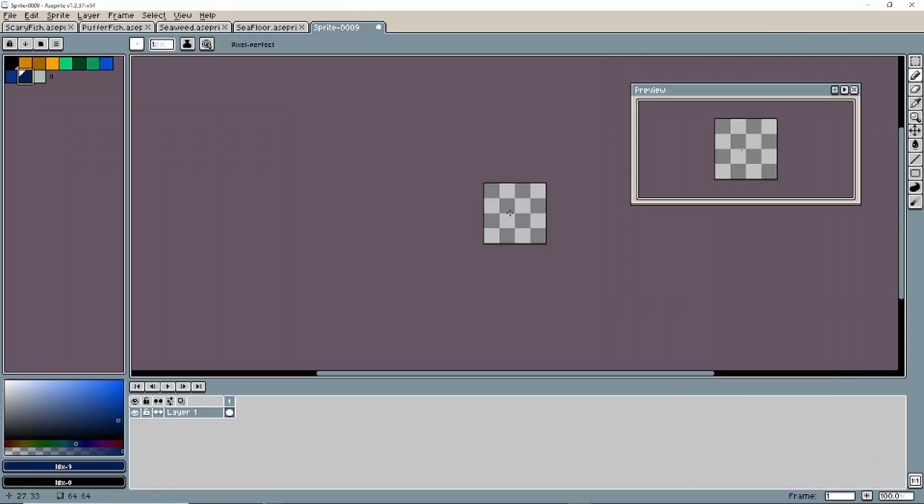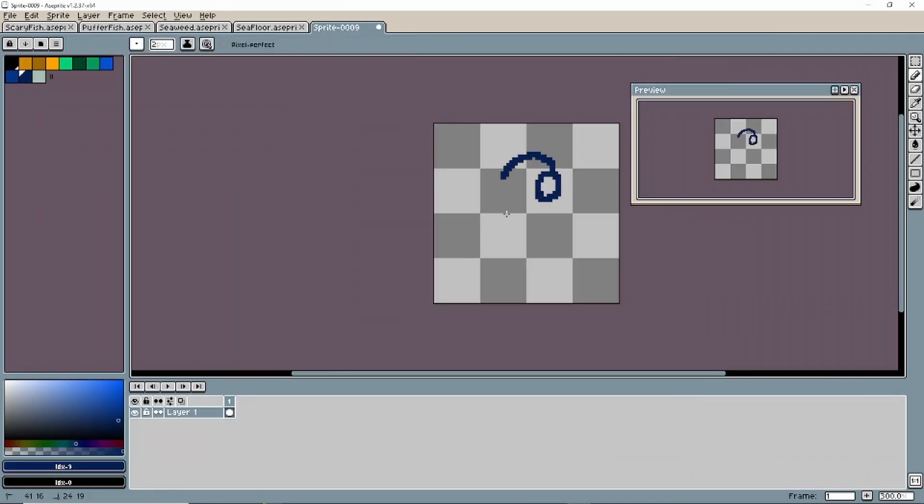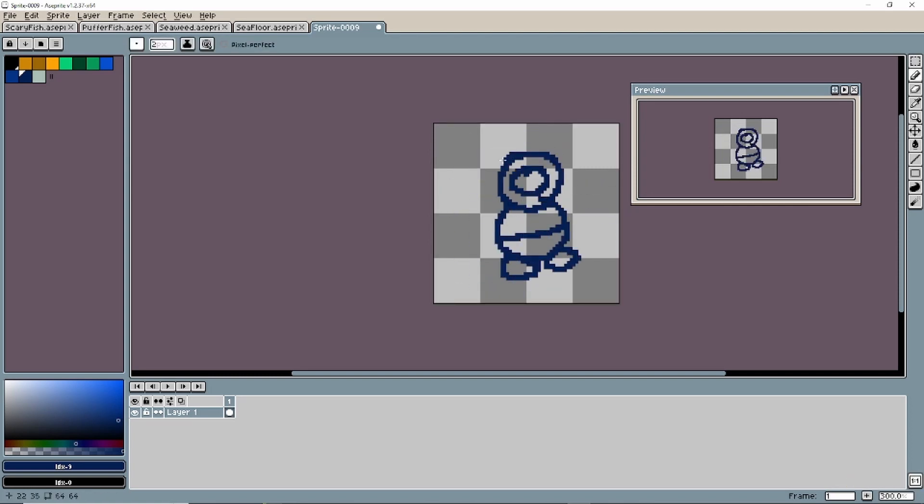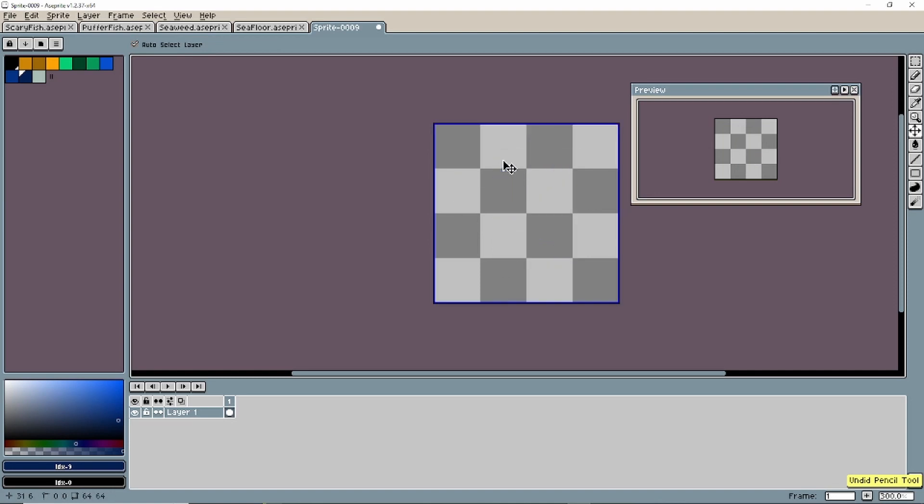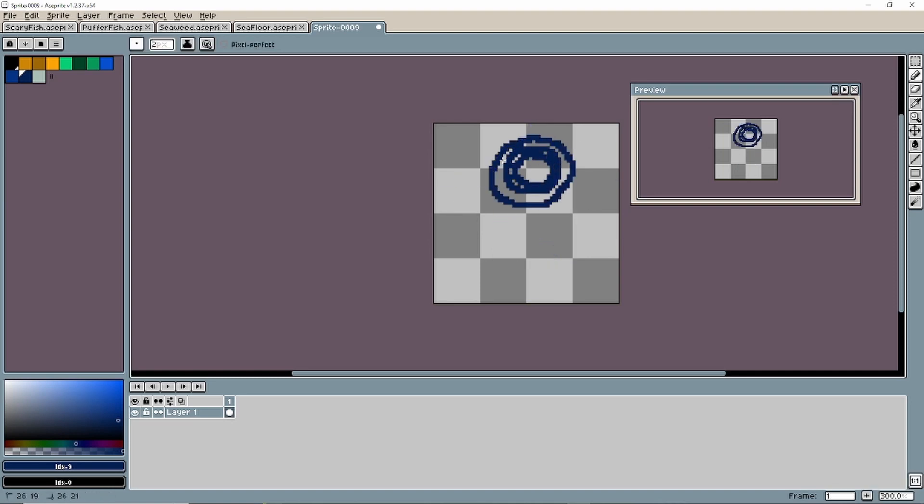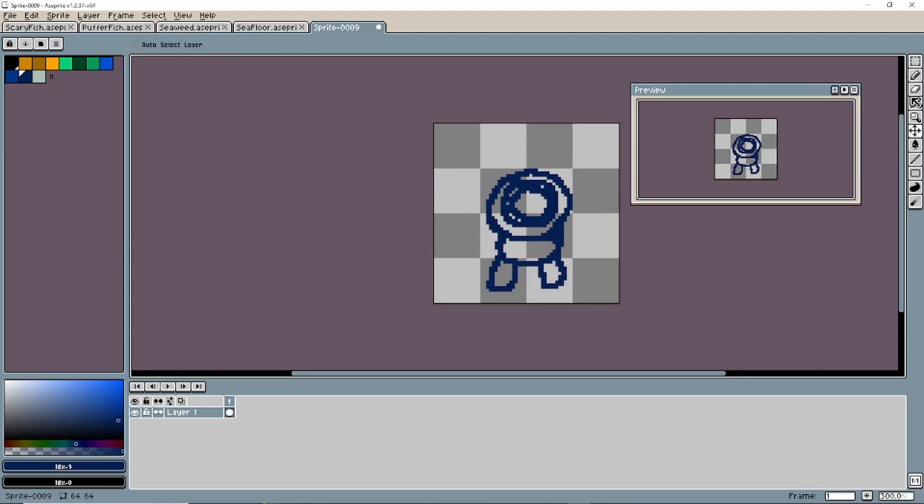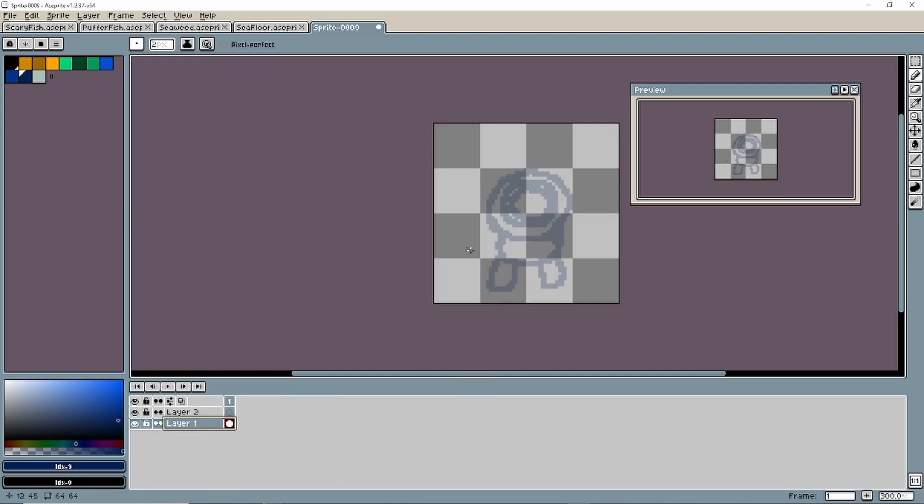All right. Now we have everything done except the main character. This is going to be the hardest one. But we're going to do the same steps that we've done all the way up. New file. 64 by 64. Sketch it out.